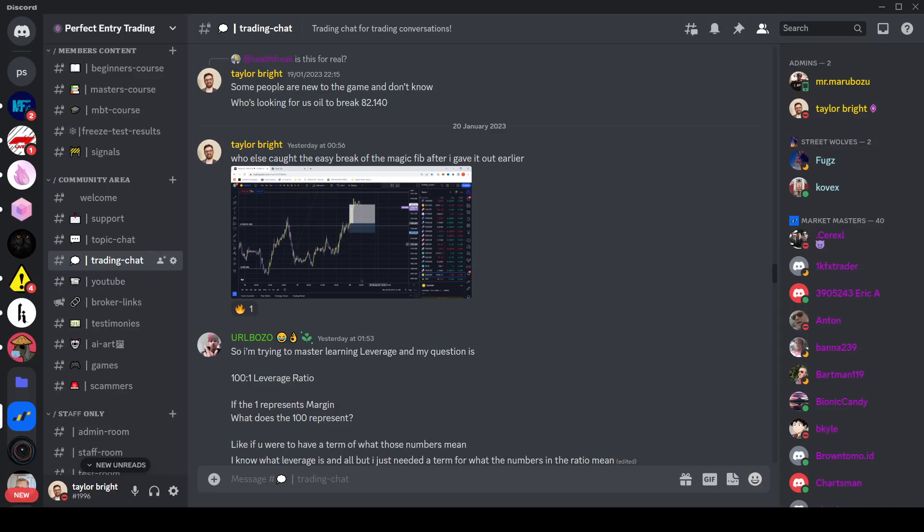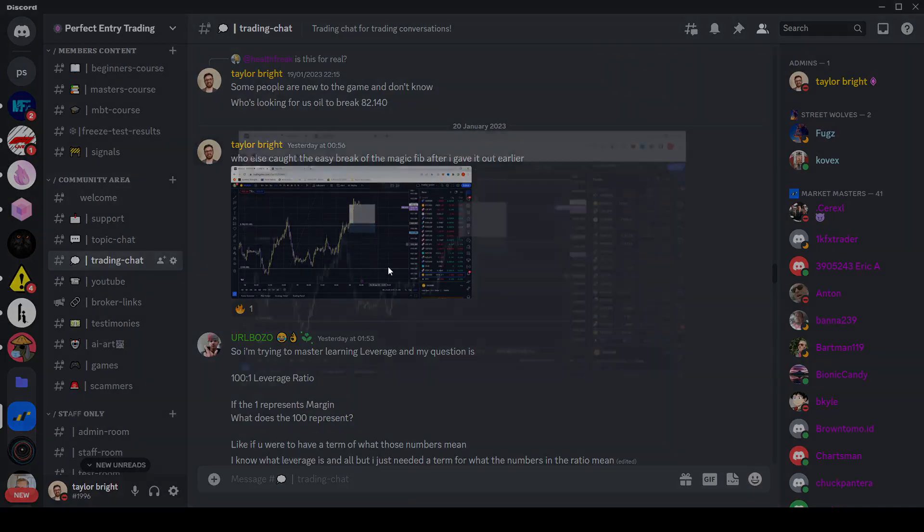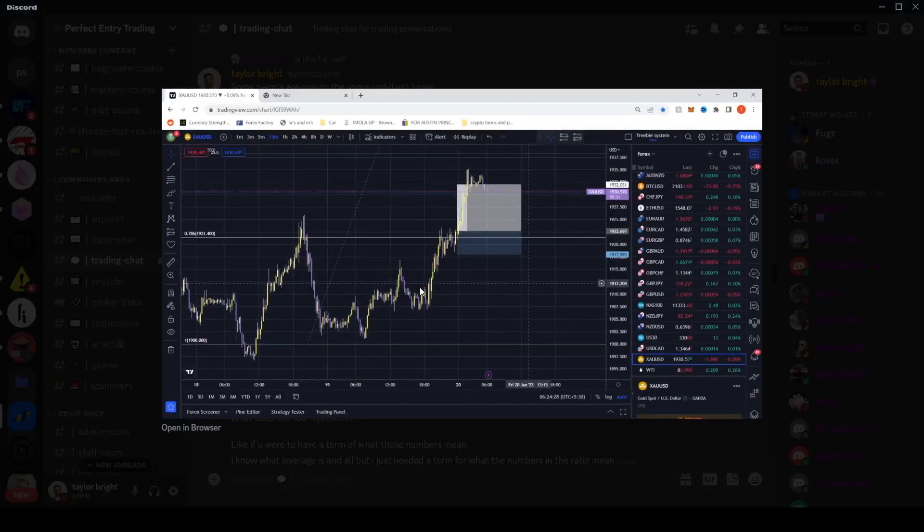First things first, I'm gonna scroll through some of the active trading chat just so you can see how often we're giving out free signals and how we try and help everyone. So you can start off here, we're just in yesterday, 20th of January.